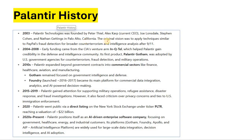The original vision was to apply technology similar to PayPal's fraud detection for broader counterterrorism and intelligence analysis, motivated by the 9/11 attack, which was the worst day for America. That event drove the decision to build counterterrorism and intelligence analysis capabilities.